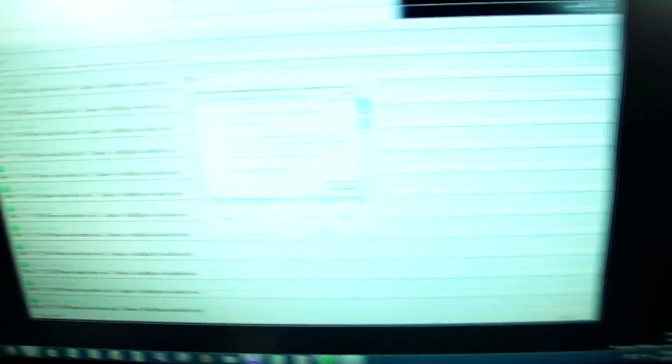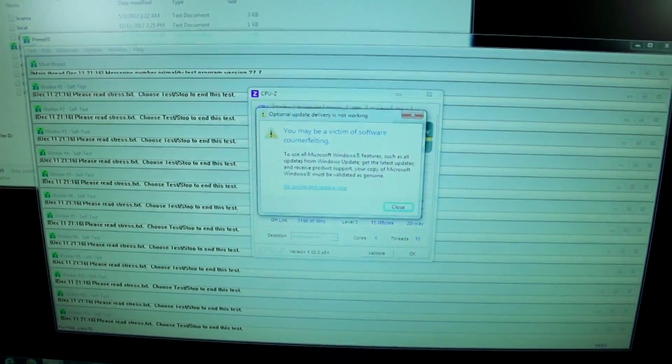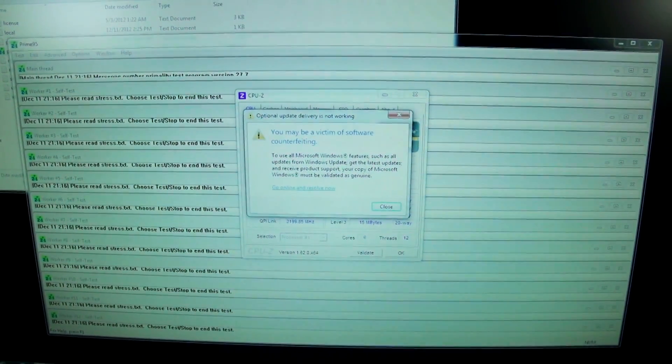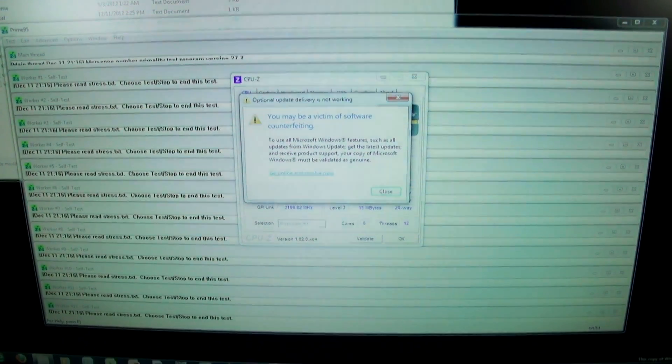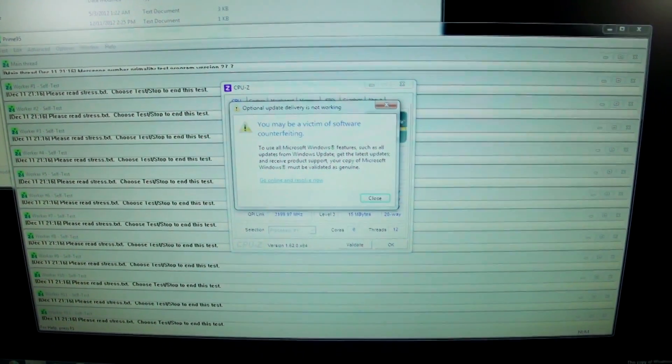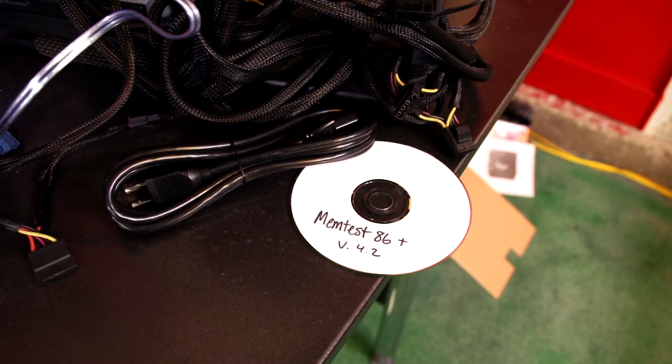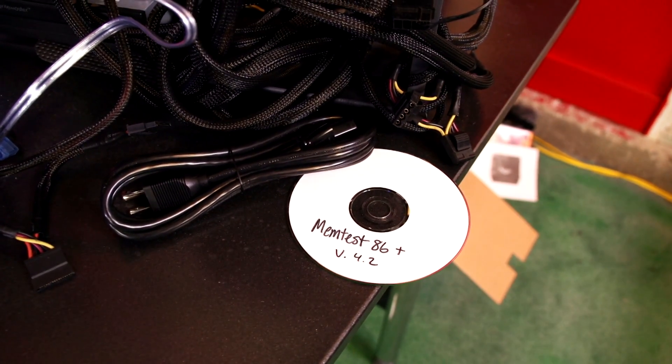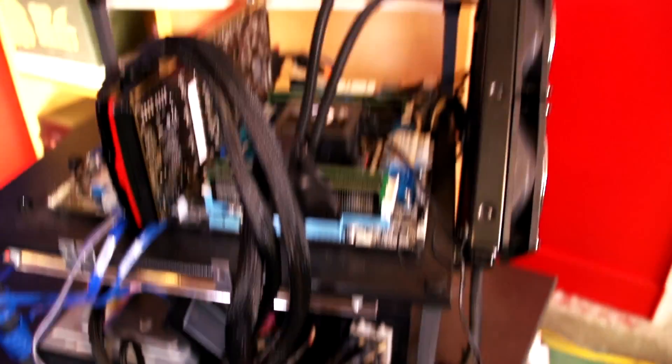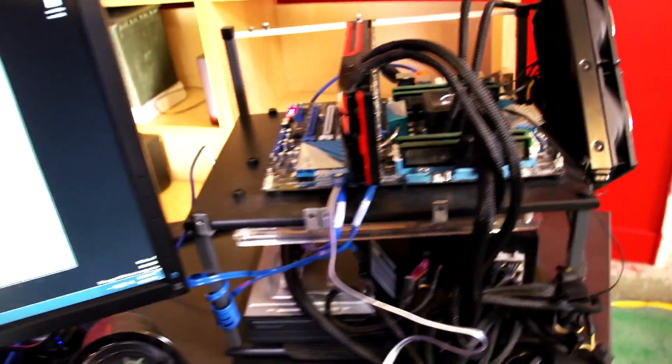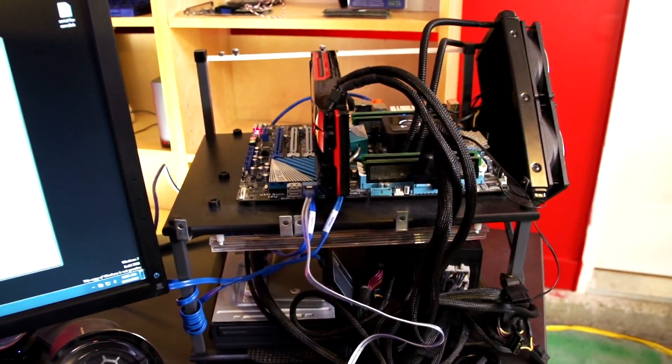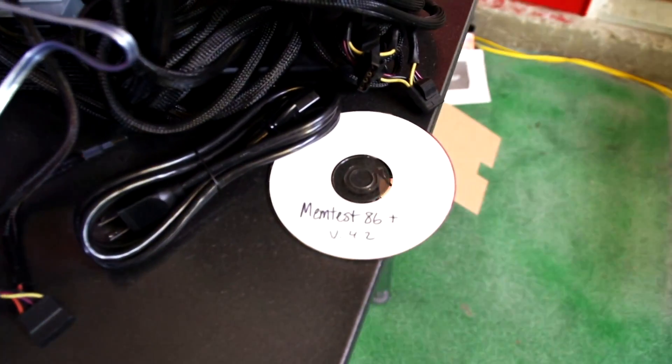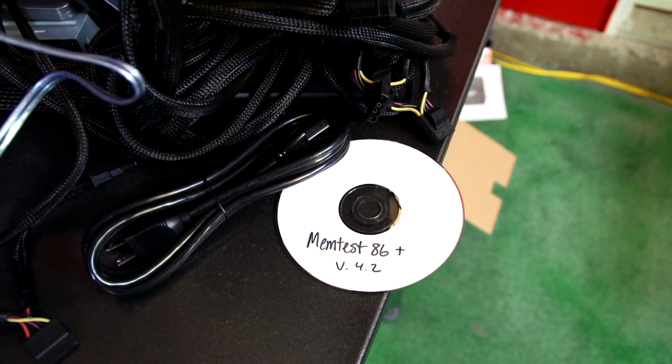So the fact that memtest 86 wasn't working for me is what prompted me to use Prime 95. If memtest works to detect the error that you're getting then that's great. However there are even times Prime 95 detects nothing, memtest 86 comes up with errors in like five seconds. So you can never really predict which tool is going to be the one that is going to find the problem.